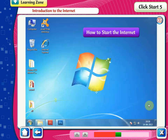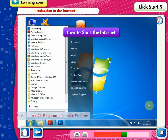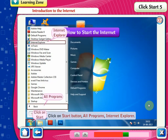How to start the Internet. In order to view a website, we must first open a web browser where we enter the URL of the website to be seen. Click on the Start button, then All Programs, then Internet Explorer.